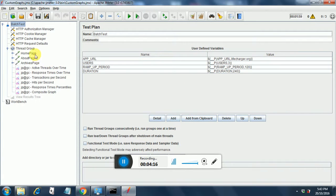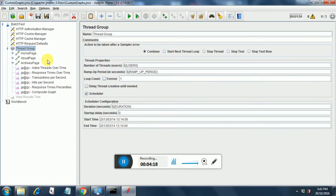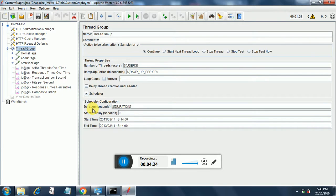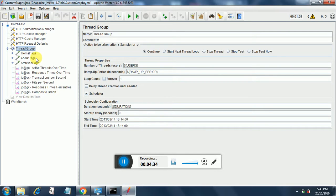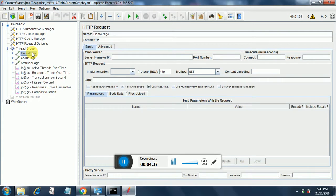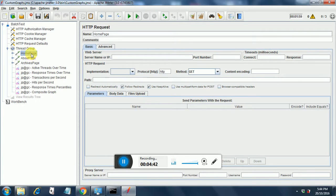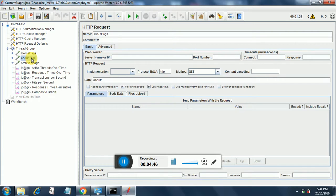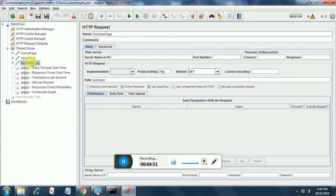In order to use duration in the thread group, you need to select scheduler so that you can put the duration variable over here and the way you put variables I have explained in earlier sessions. Dollar curly braces variable name and then curly brace complete. I have put three HTTP samplers over here. The home page, the about page where the path indicates that it is going to the about page, and the archives page where the path indicates that it is going to the archives page.